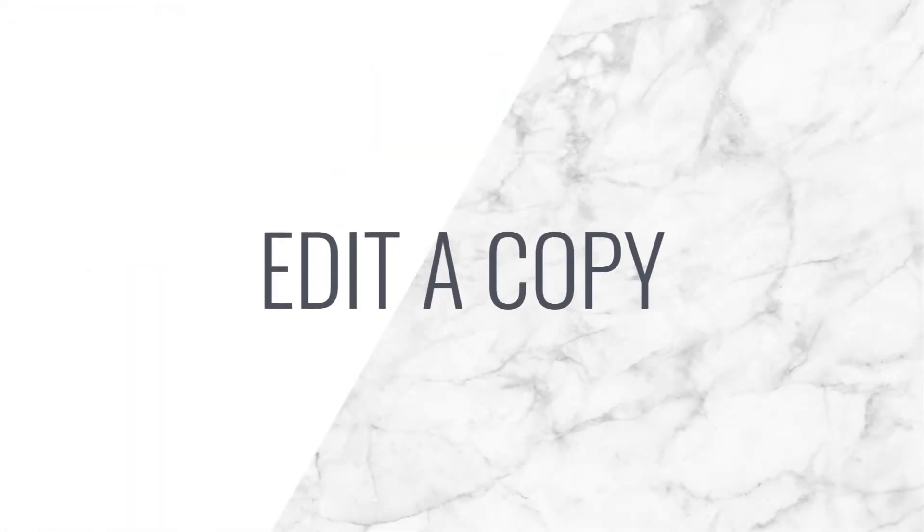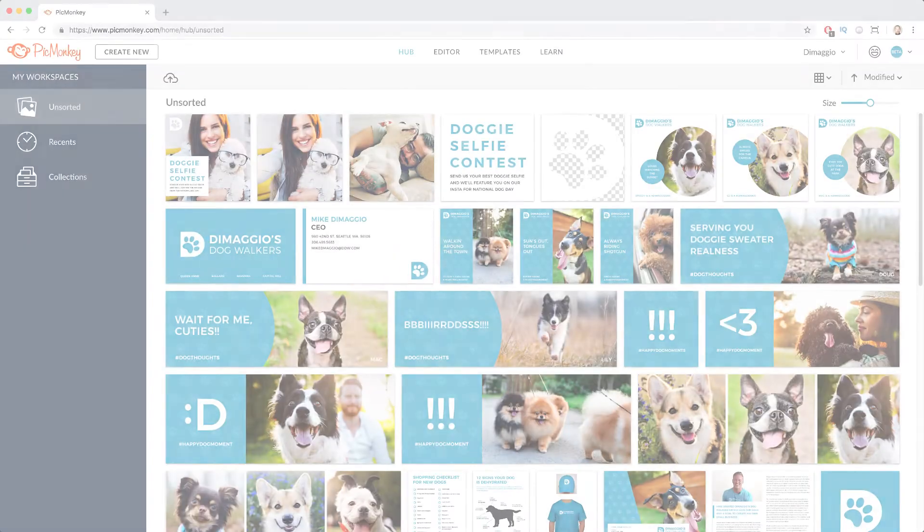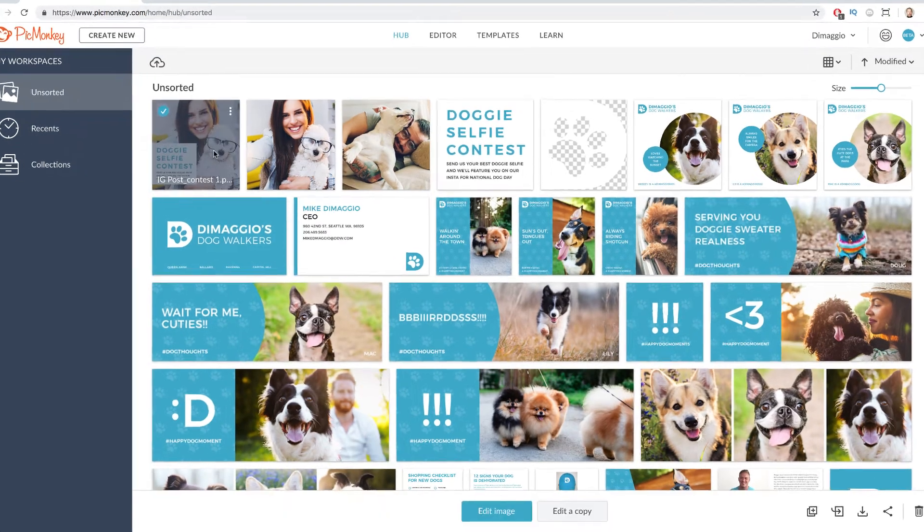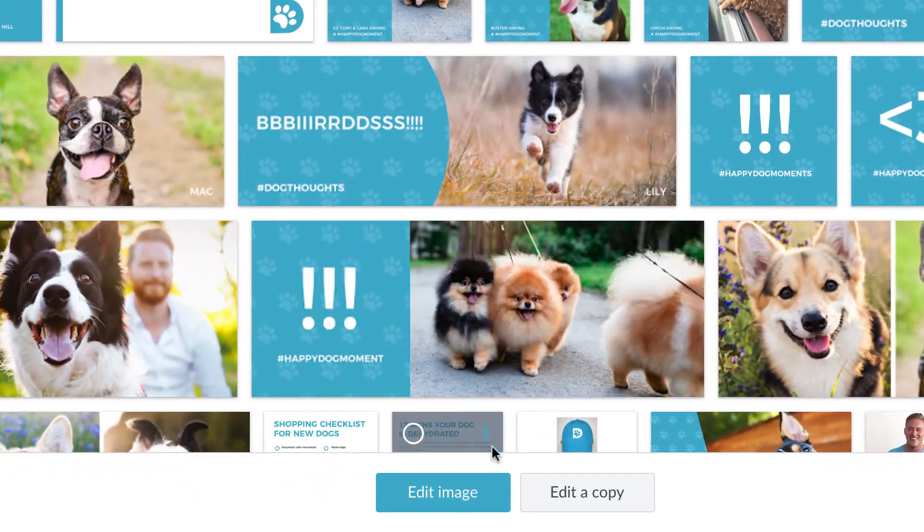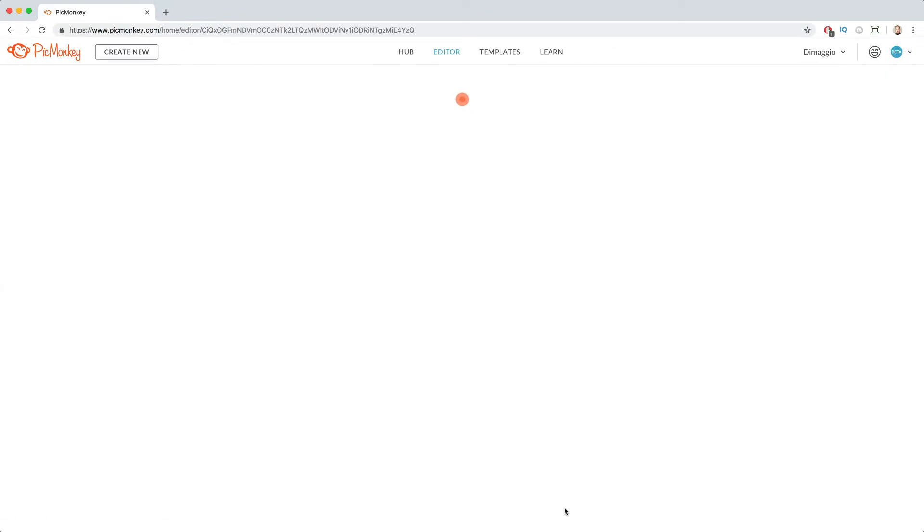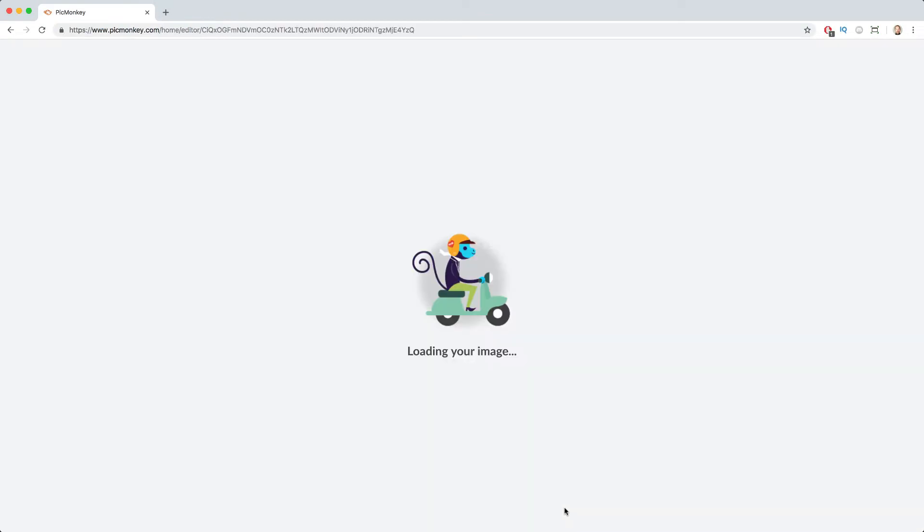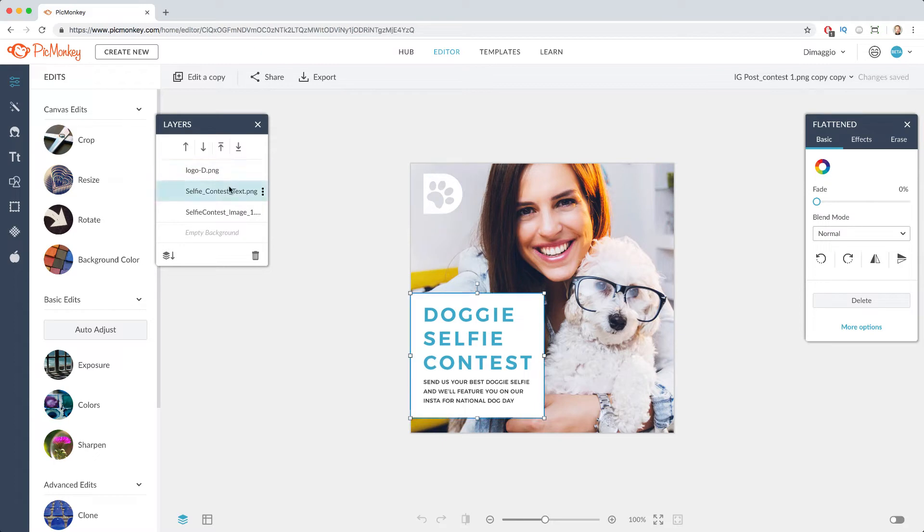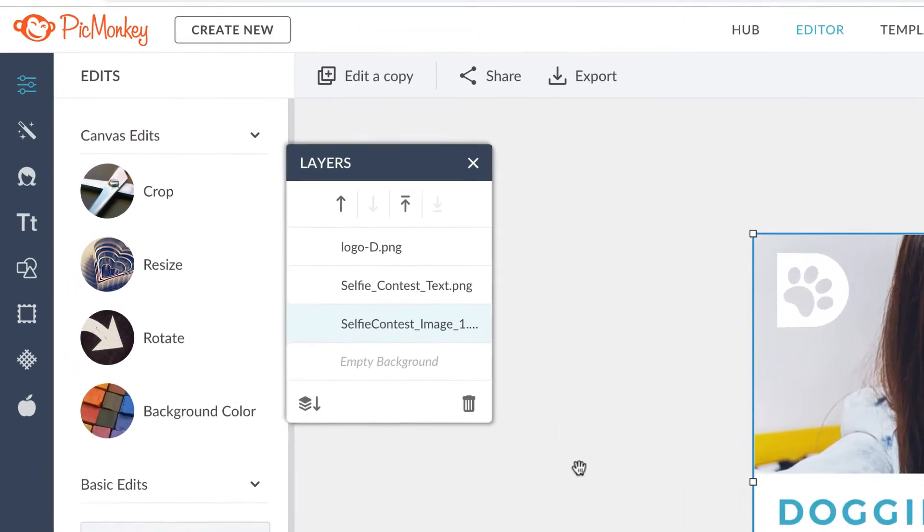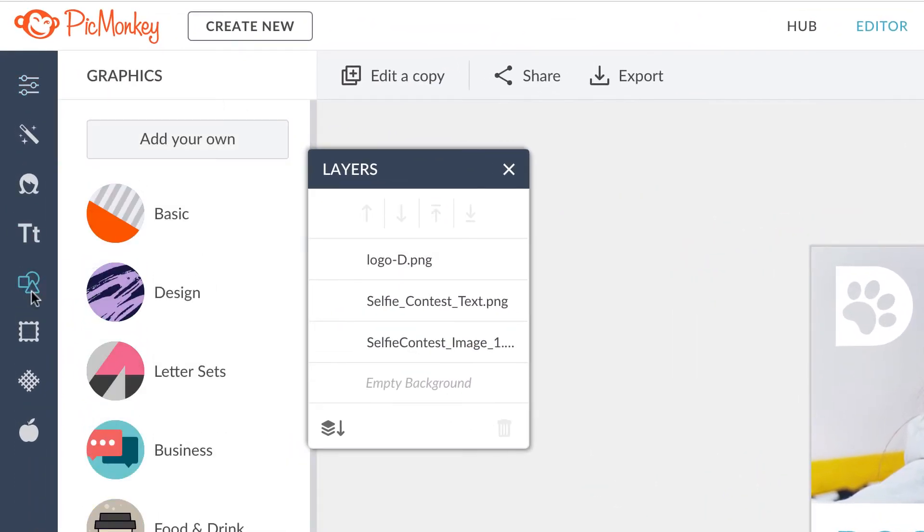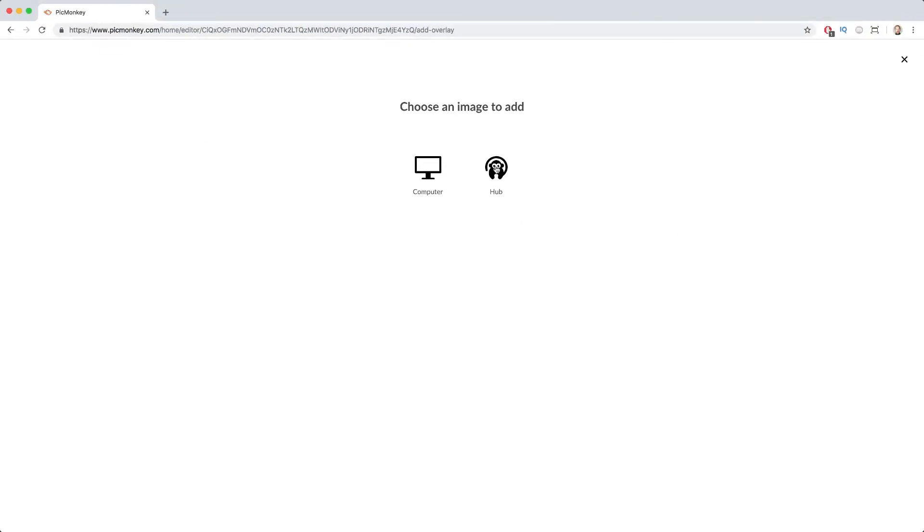The great thing about making duplicates and editing a copy of your assets is it allows you to experiment without adjusting the original image. This can be especially useful if you have an image that changes often but you don't want to change certain parts of it. Just make a copy and keep those layers the same.